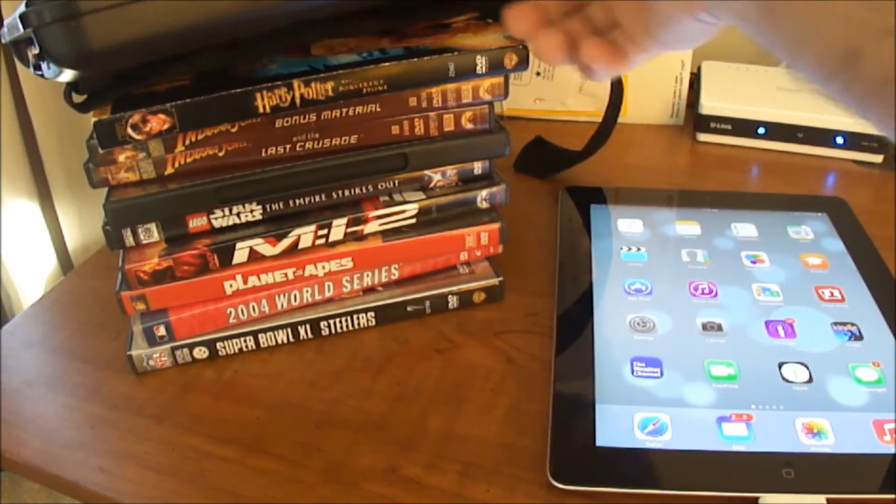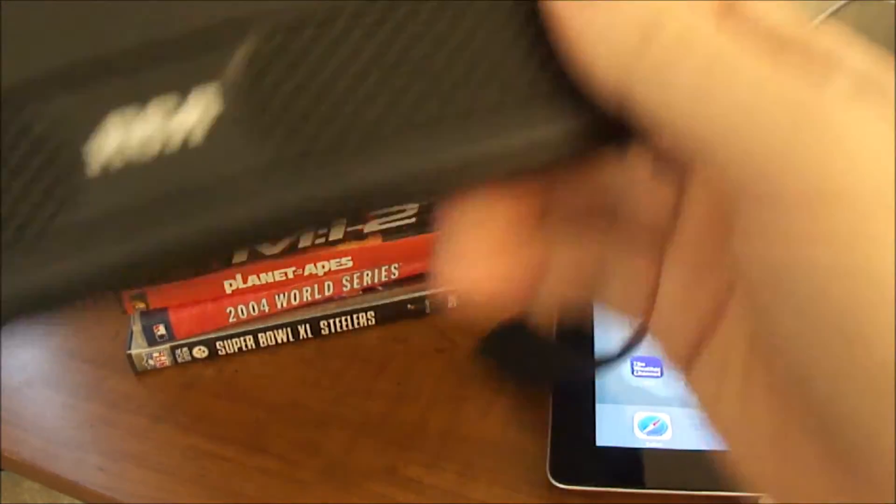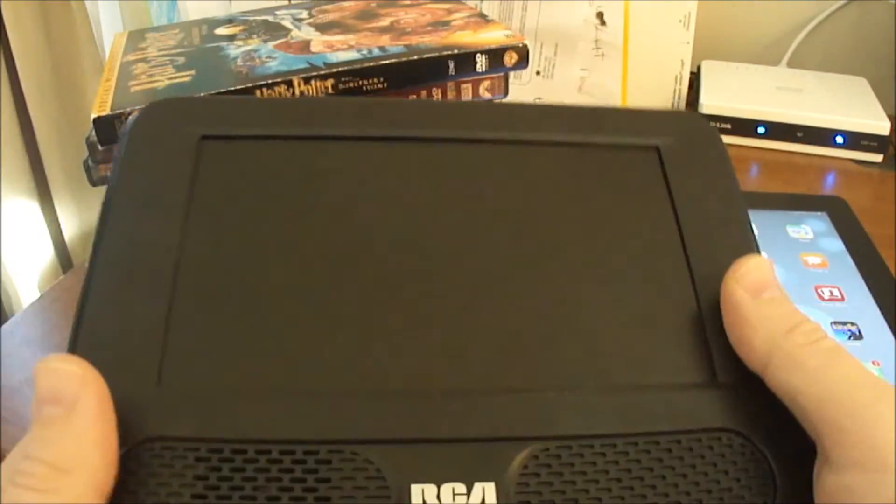How to put your DVDs on your iPad. So if anyone's taking a trip, you have these, I have this old DVD portable DVD player and a stack of DVDs. It's a giant mess.